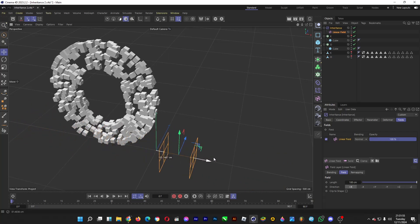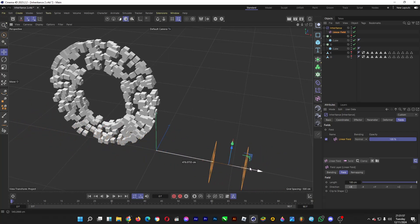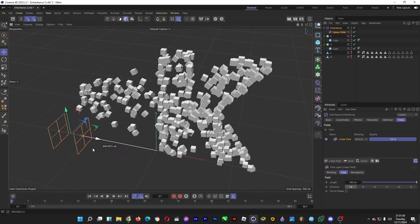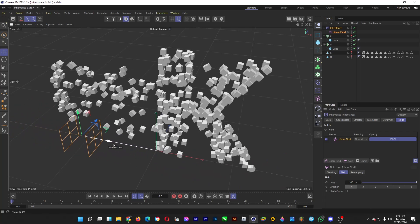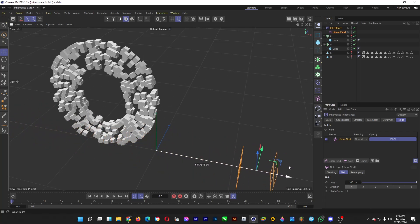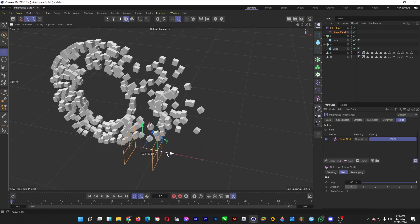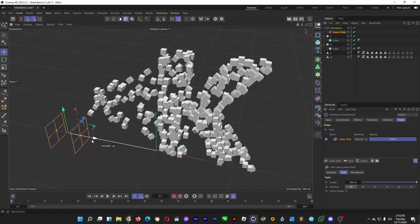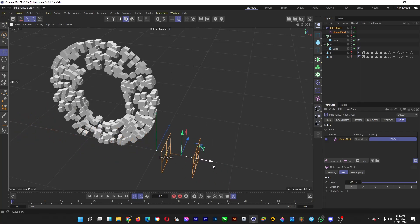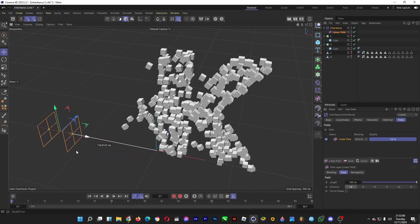Okay. That's it for the video about the inheritance effector in Cinema 4D. Thanks for watching, don't forget to like the video and comment down below, and don't forget to subscribe to the channel, but for me, it's good day. Ciao.